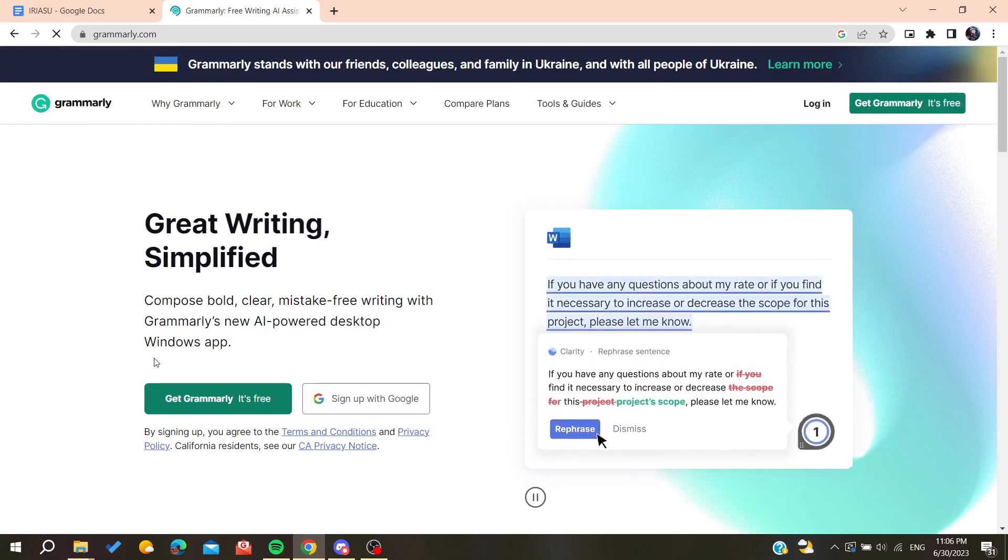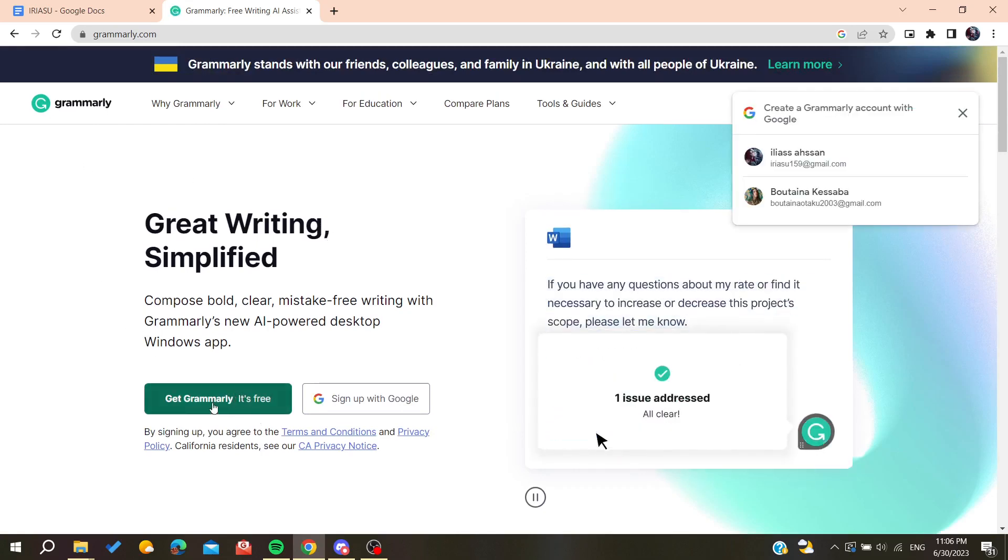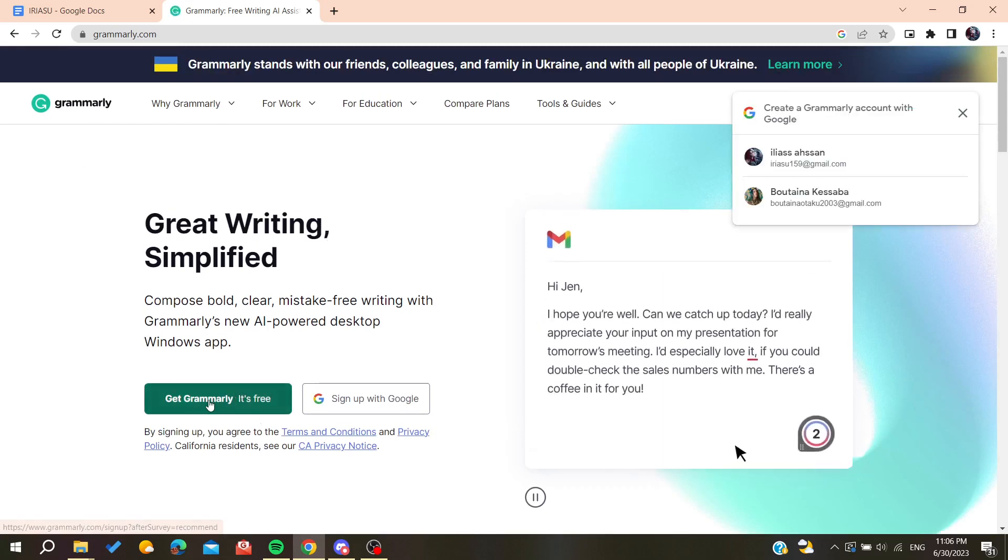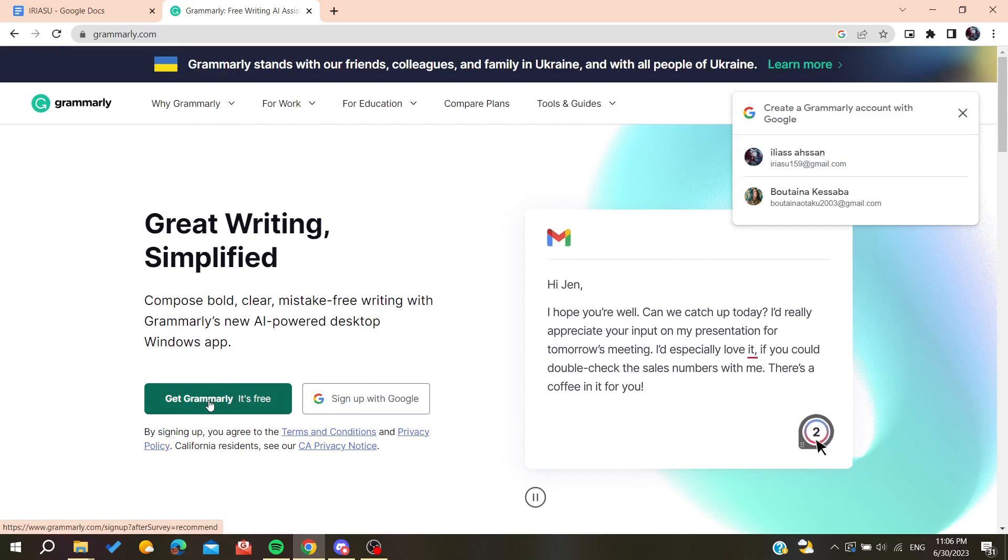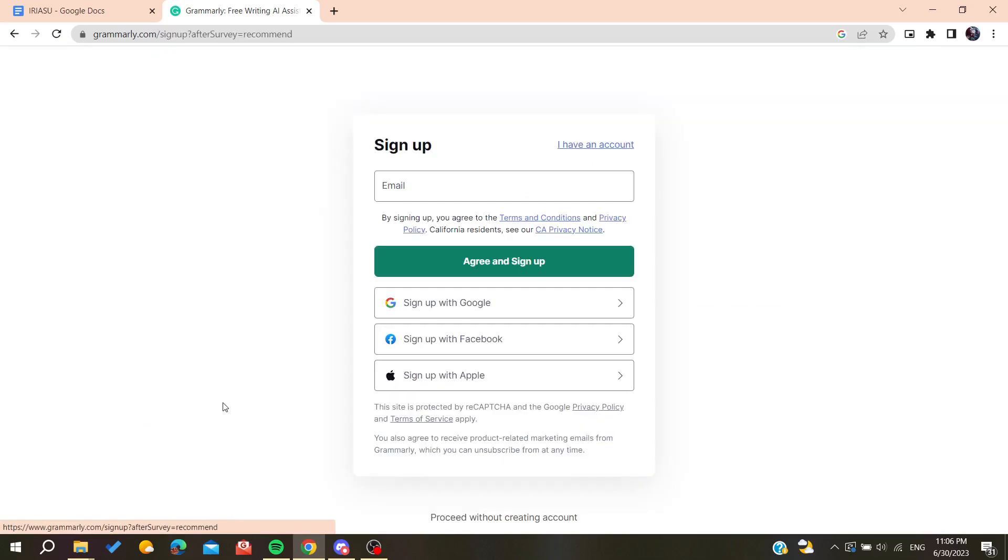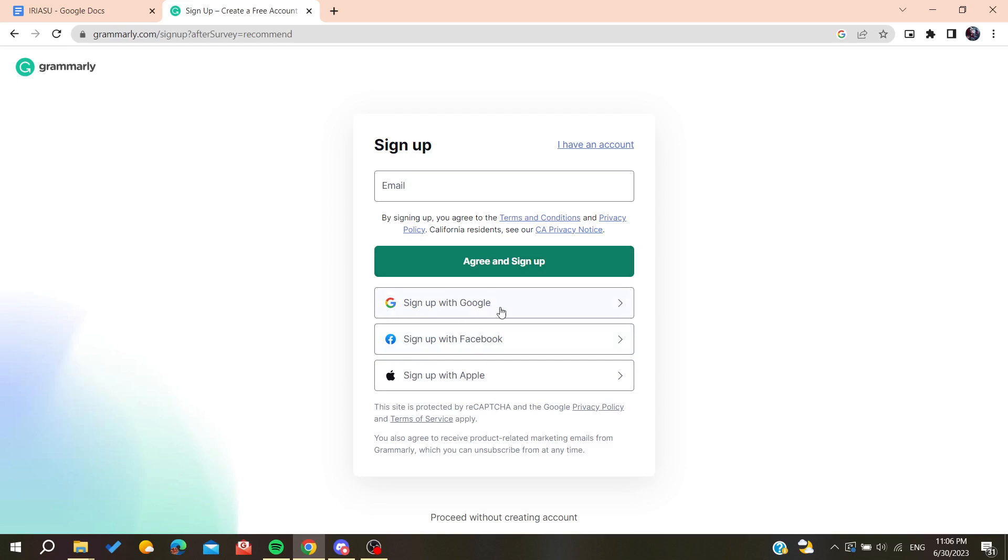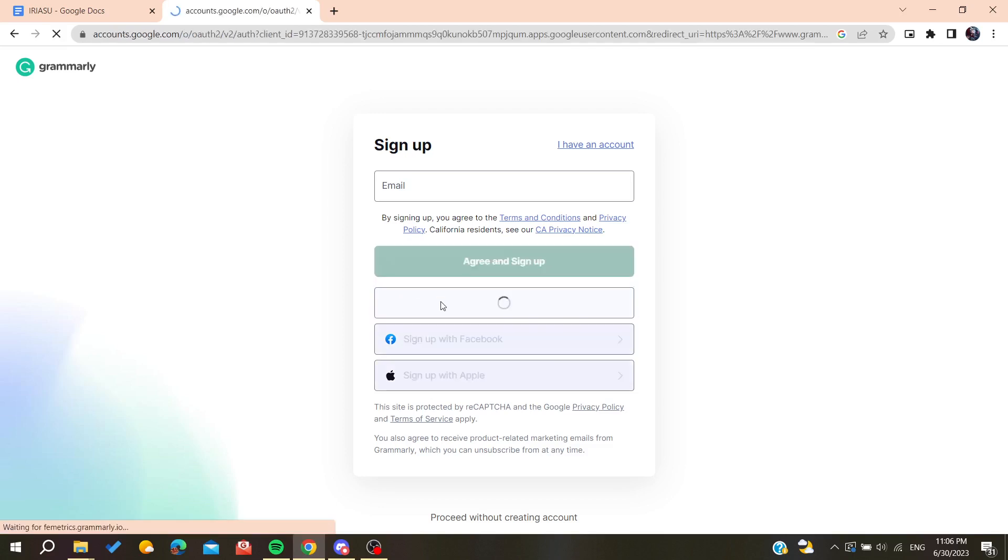Now we will need just to click on Get Grammarly It's Free so we can download the application or the desktop application of Grammarly. So now we will need just to sign up or you can just sign up with your Google, Facebook, or Apple account. So in my case I'm just going to sign up with my Google account and I'm going to choose this one.